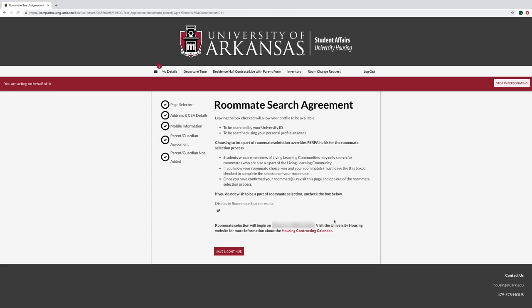On the Roommate Search Agreement page, leave the display and roommate search results checked if you wish to be part of the roommate selection process. Students who are members of the Living Learning Communities may only search for roommates who are also part of the Living Learning Community.